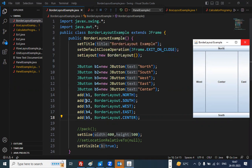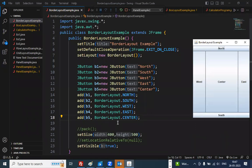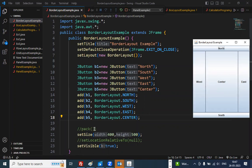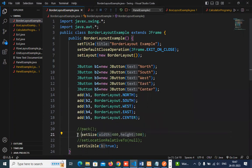Once the BorderLayout is set, we are creating five buttons. B1 button is added to the north — so it is going here. B2 button is added to the south — so it is going here. B3 button is going to the west, B4 button is going to the east, and then we have a button at the center. We are setting the size of this window to 400 by 500, and then we are putting visibility to true so that it comes on the screen. There are also two functions in comment: if we do not want to set the size, we can use pack, which creates a window of the smallest size in which all components can be shown. But if we want our own size, then we use setSize.